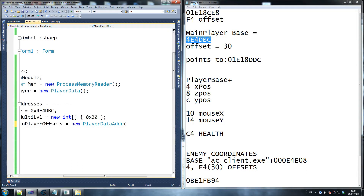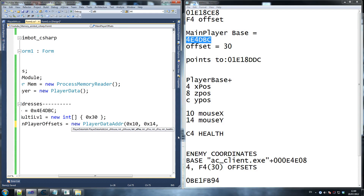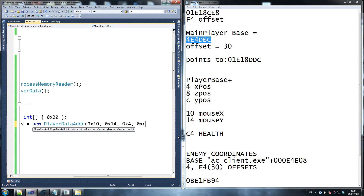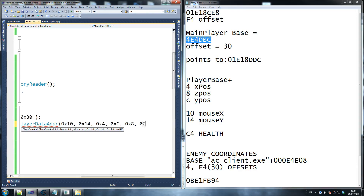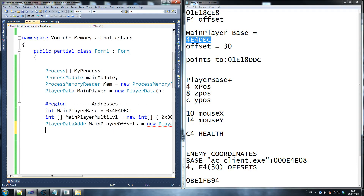So remember, this is what we figured out earlier. Here's our x_mouse, y_mouse and so on. This is what we defined: our x_mouse is at 0x10, remember 0x10 is the address. Our y_mouse is at 0x14 — as you can see there, 0x14. And then we have x_pos at 0x4, as you probably guessed by now. And then we have y_pos at 0xC — as you can see there, 0xC. And then we have z_pos at 0x8, as we've written down. And our health is at 0xC4.